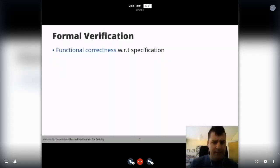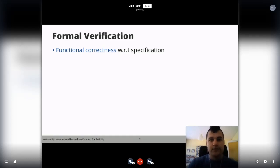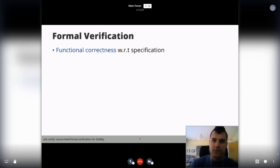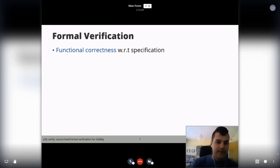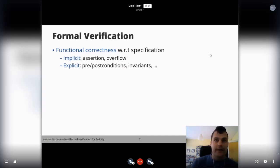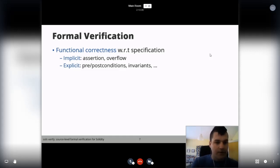When we say we perform formal verification, it's important to note that we prove functional correctness with respect to the specification you wrote. If you don't have any specs or have problems in your specs, the results cannot be trusted. We are also not primarily targeting common vulnerability patterns — besides some examples like overflows and reentrancy — as there are many other tools for that. Our focus is on functional specifications, which can be implicit from the code like checking failing assertions or overflows, but our main goal is explicit annotation possibilities like invariants.